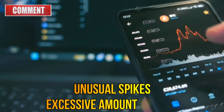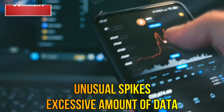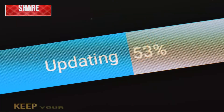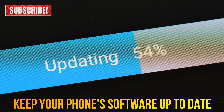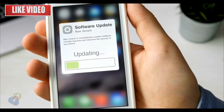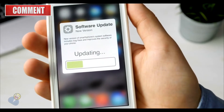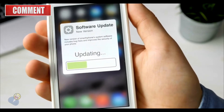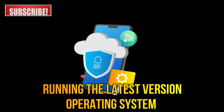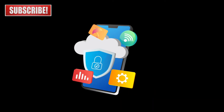Lastly, keep your phone software up to date. Manufacturers regularly release updates that include security patches. Make sure you're running the latest version of your phone's operating system to protect against vulnerabilities.